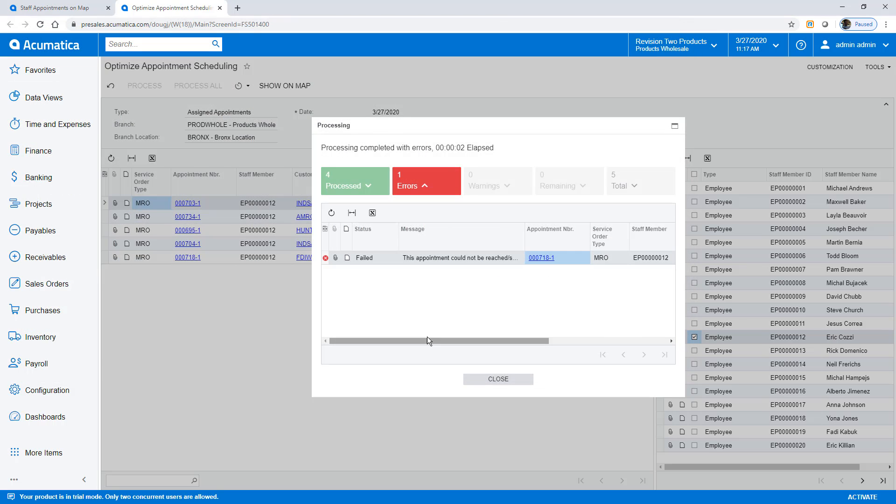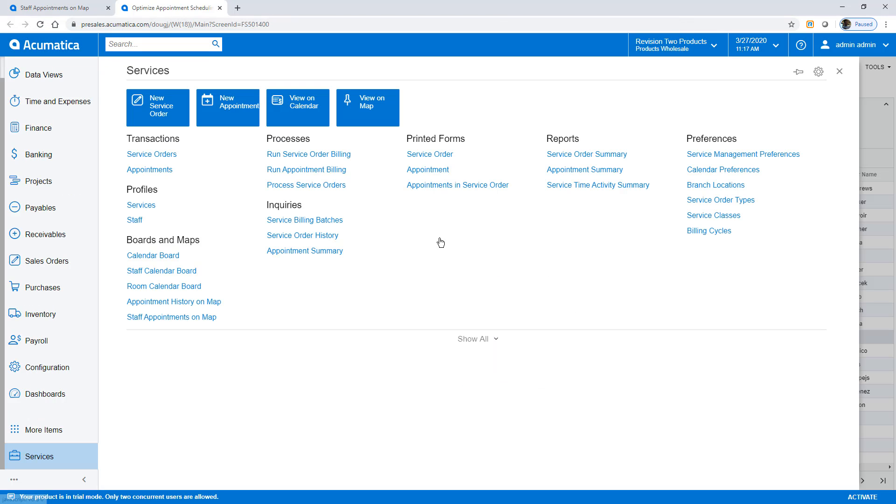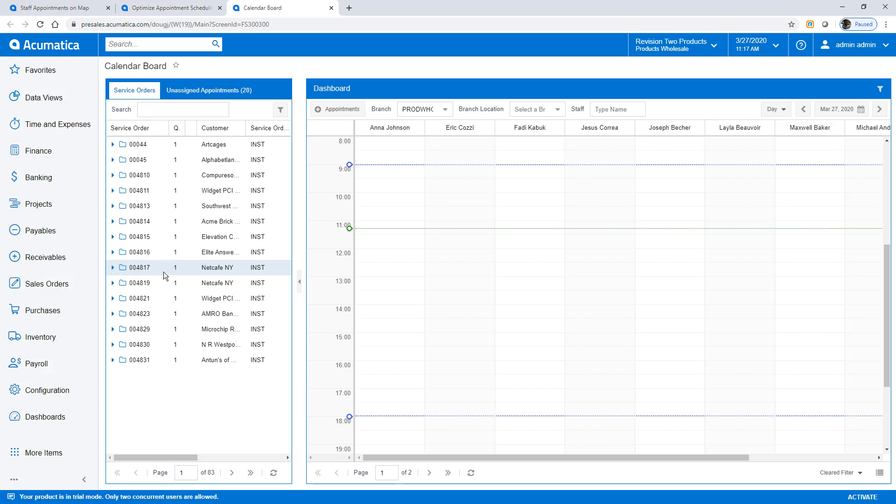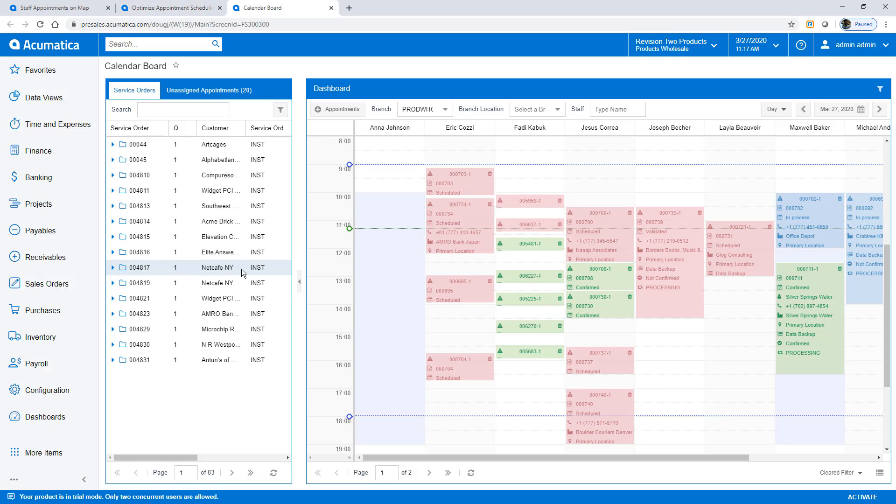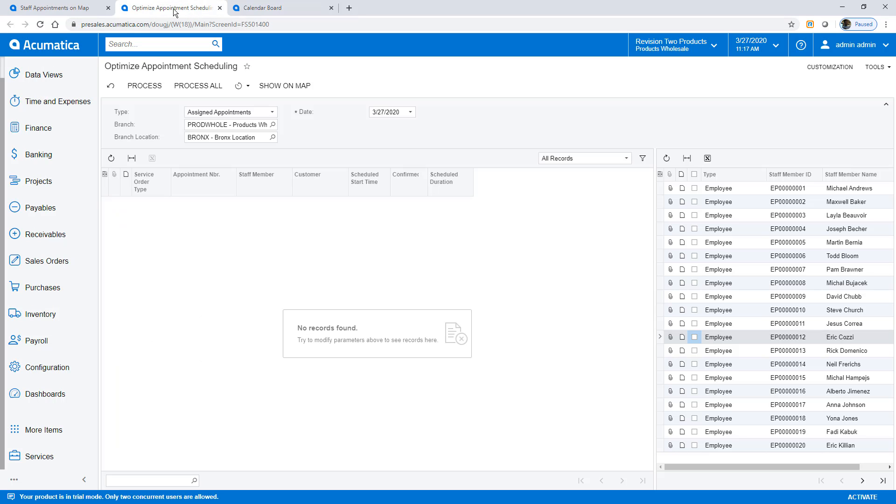Next, I open the calendar board to see employees who have room in their schedule. I see two employees that have not been assigned to any appointments. To begin scheduling them, I open all my unassigned appointments.